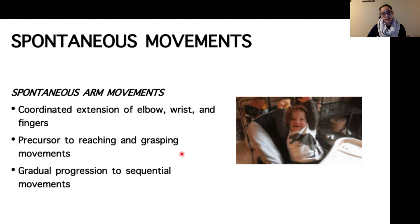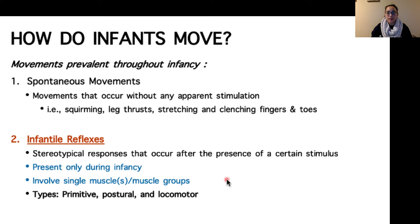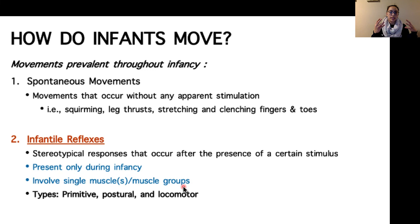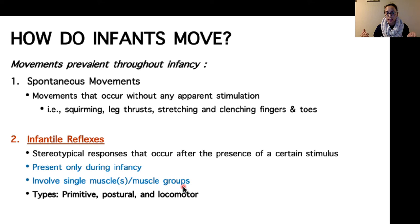The other type of movements commonly seen throughout infancy are infantile reflexes — stereotypical responses that occur after the presence of a certain stimulus, and they only happen during infancy. Other reflexes such as blinking, stretch reflexes, and withdrawal reflexes typically persist throughout the lifespan because they serve as protective mechanisms. The general concept of a reflex as a stimulus-response relationship remains the same: a stimulus is picked up by a sensory organ, an afferent signal is sent to the spinal cord, and then an efferent signal is sent out to an agonist muscle to create movement. There are three categories of infantile reflexes: primitive, postural, and locomotor.